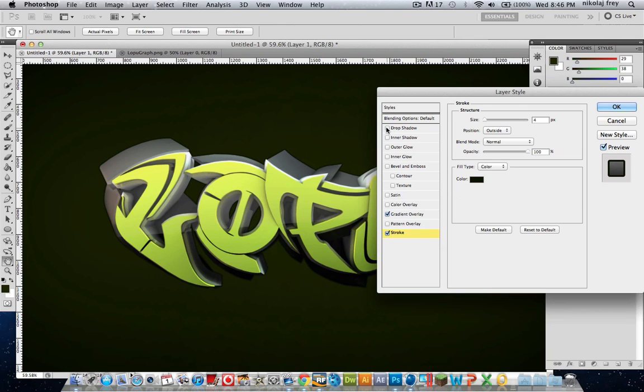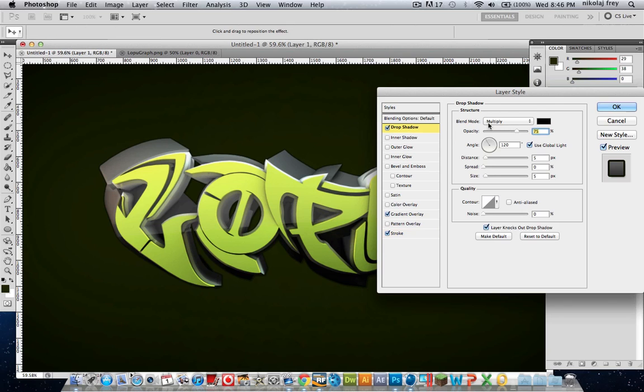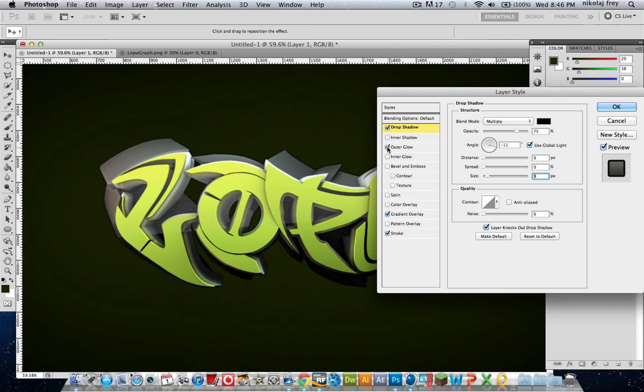Then you put a drop shadow on. Just with all the default settings, you can change whatever you want. Maybe even if you put the distance on zero and then change the size, that'll give it a glowing effect. Or you can just do outer glow, whatever you want, really.